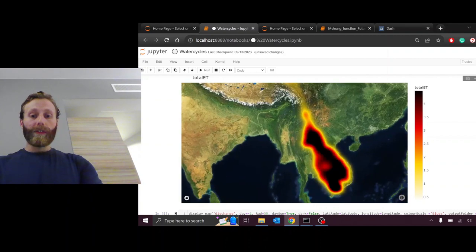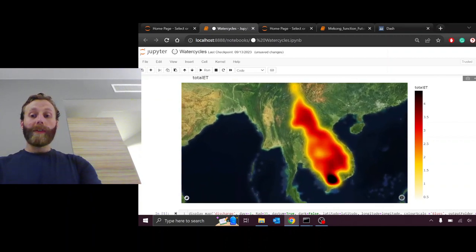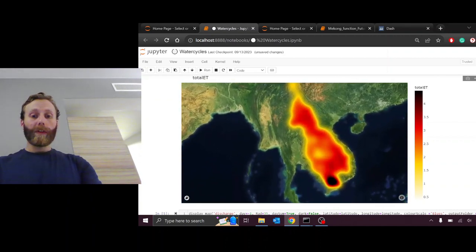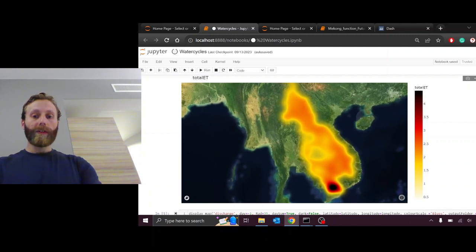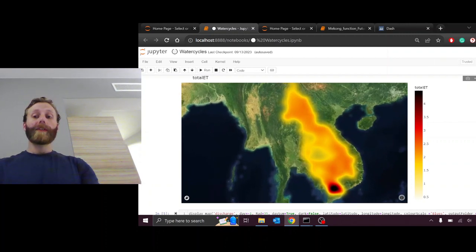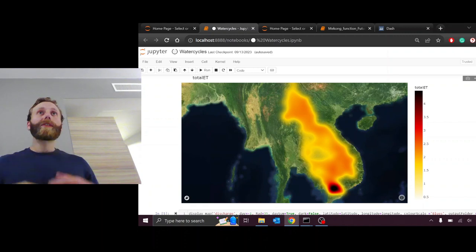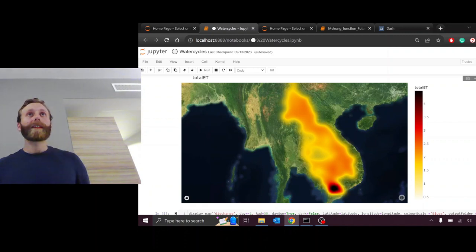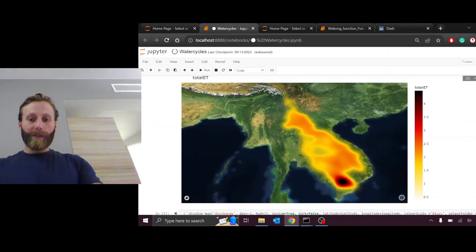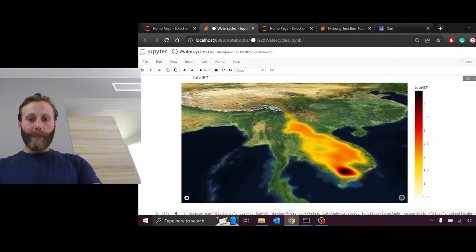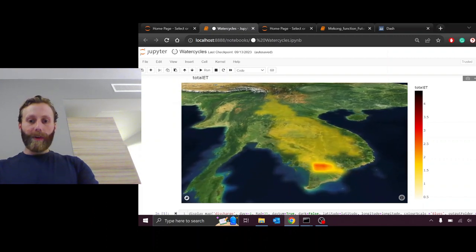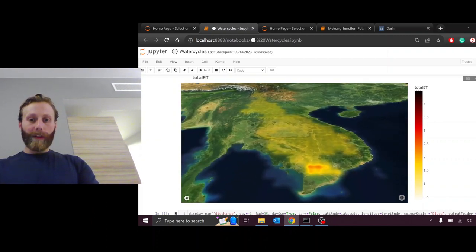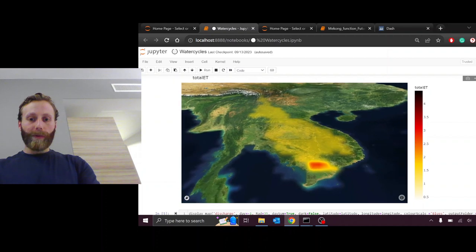This is evapotranspiration, again a density map, over the Mekong Basin. Areas that are darker or less transparent have higher values. Areas that are transparent or light have lower values than areas that are dark. We see here at the bottom of the delta in Vietnam, we have a relatively high amount of evapotranspiration.